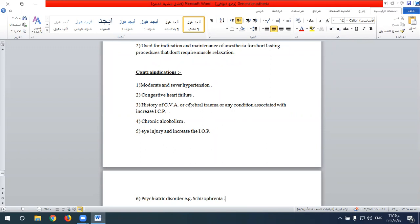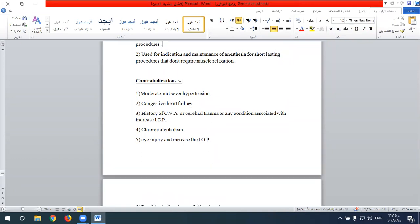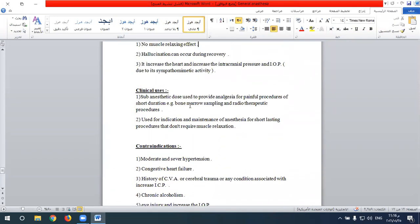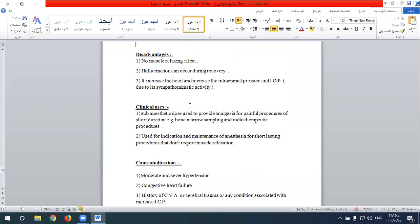Additional contraindications to ketamine include chronic alcoholism, eye injury with increased intraocular pressure, and psychiatric disorders such as schizophrenia, because hallucination can occur during the recovery period, making it contraindicated in psychiatric patients or those on psychiatric medications.